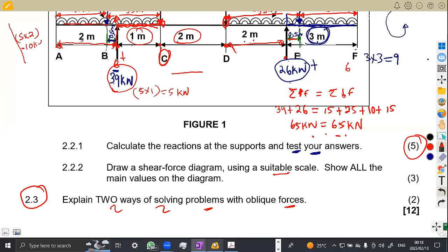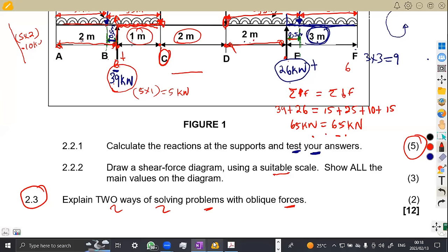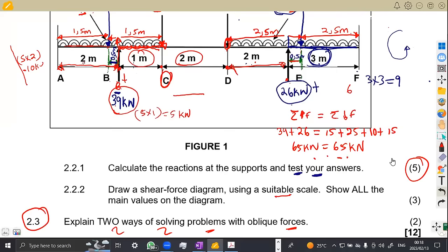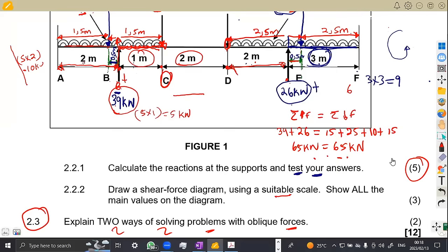So that was the question on moments from the April 2015 question paper. These are the questions we need to work with before we sit for an exam. Till we meet again.